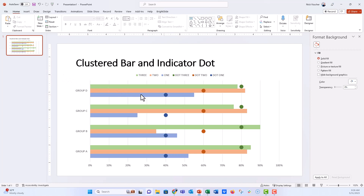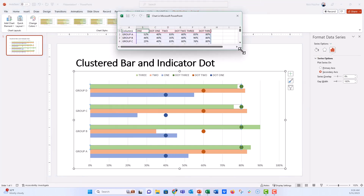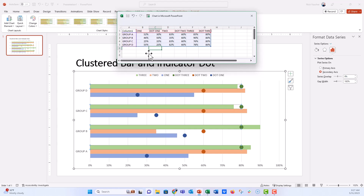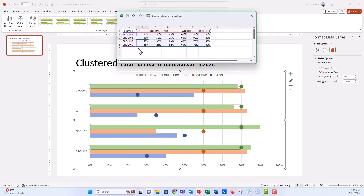If each of those indicator dot values were different, you can change them dynamically. Right-click the chart, click Edit Data, and the data source pops up. For dot number 1, maybe group A was 30%, group B is 50%, group C is 35%, and group D is 25% — you can see it updates the chart immediately. You can also edit the series data the same way.